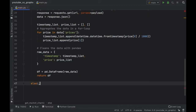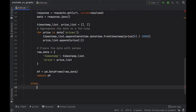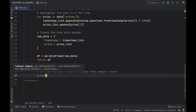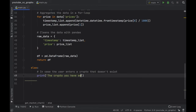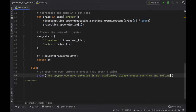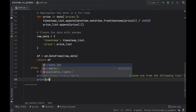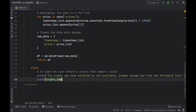We also want to specify an else statement in case the user picks a currency that does not exist. So we create a print statement that says 'The crypto you have selected is not available. Please choose one from the following list.' And then we print the crypto_ids to help the user decide which cryptocurrency they want to choose.